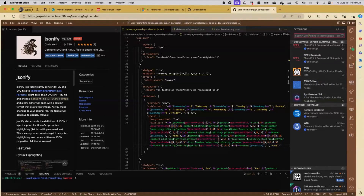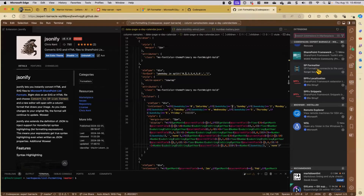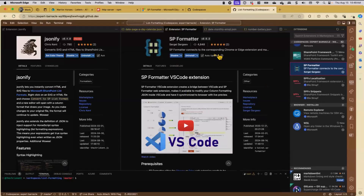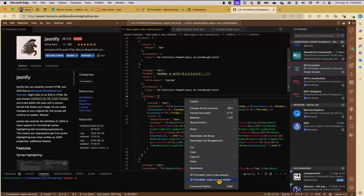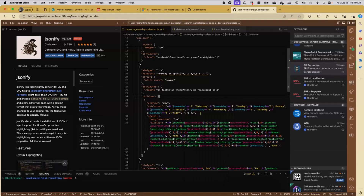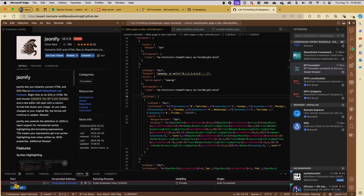There's one more extension - the SP Formatter VS Code version. We've got the VS Code version here and I've already got that installed. What this is going to do is provide some of that same extended IntelliSense right inside VS Code. The one thing I really like is you can right-click and say Start a New Session with SP Formatter. Normally on VS Code desktop that's going to open up a port and a little server on your local host. Now we're in Codespaces, so we see this port highlighted here on port 11232.